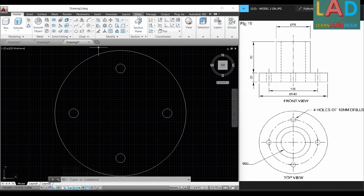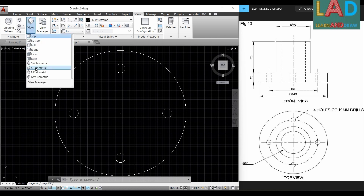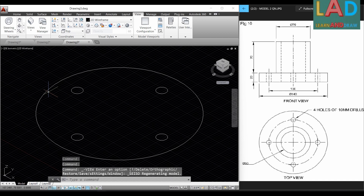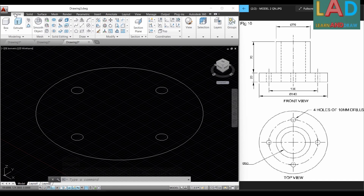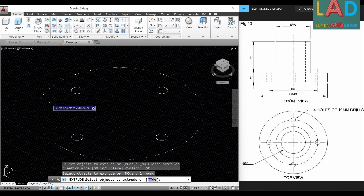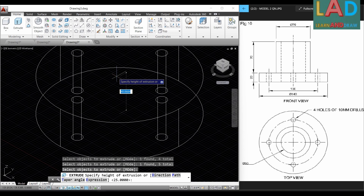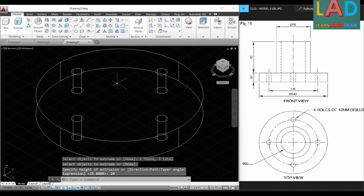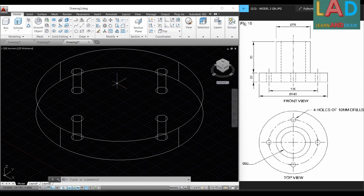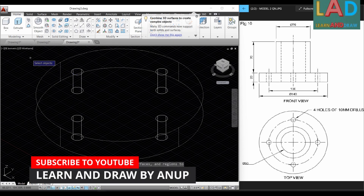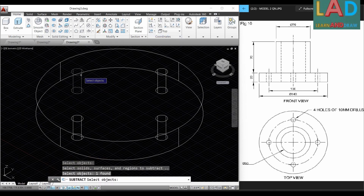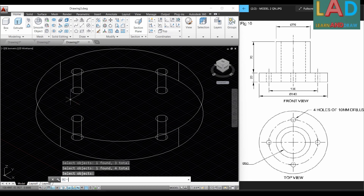Next we extrude the bottom part. We go to View and select SE Isometric. Then go to Home and select the Extrude option. We select the outer circle and the four hole circles, press Enter, and set the extrusion to 20 mm, then press Enter. Now we have the extrusion. To create the holes, we select the Subtract option, select the outer block, press Enter, then select the four hole blocks one by one, and press Enter. The holes are now created.